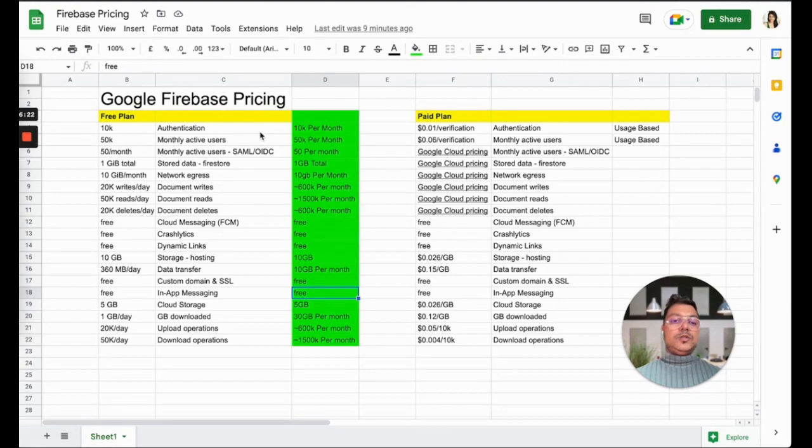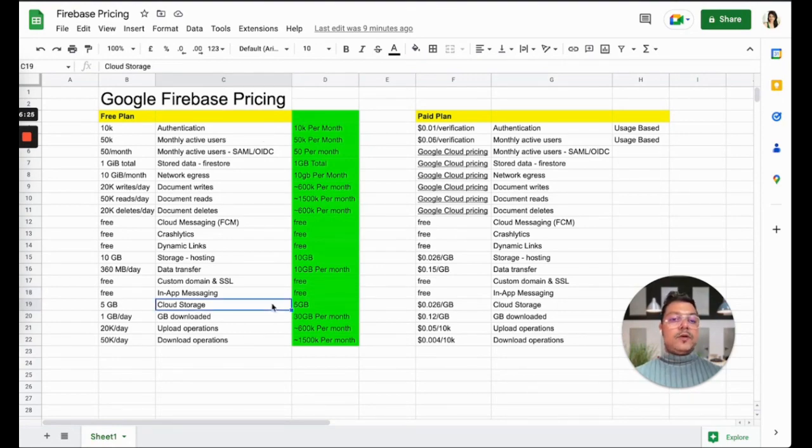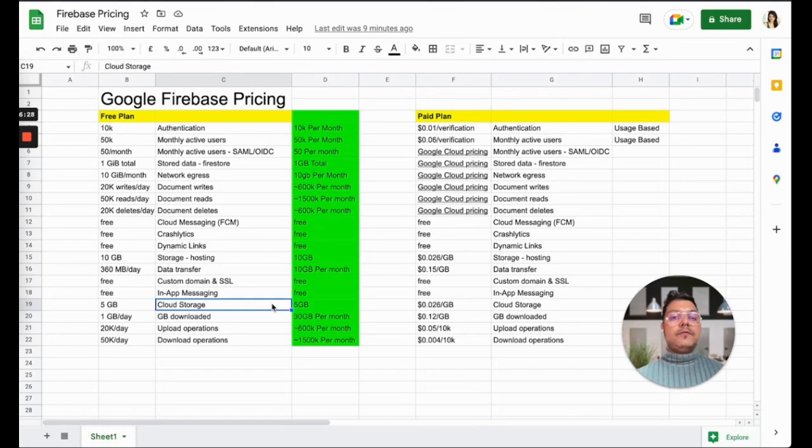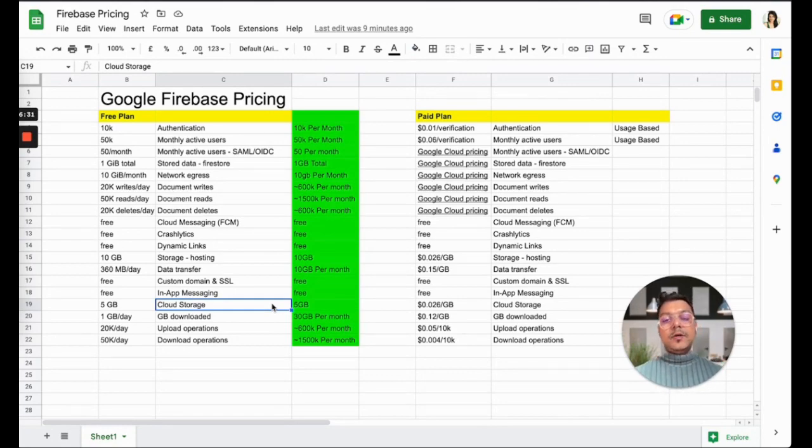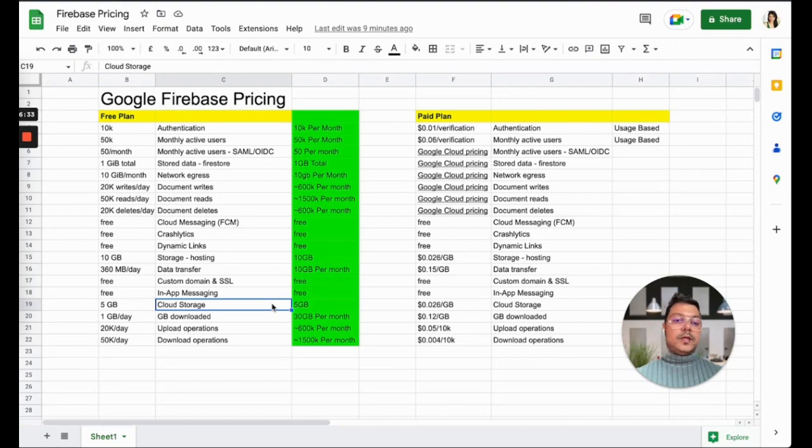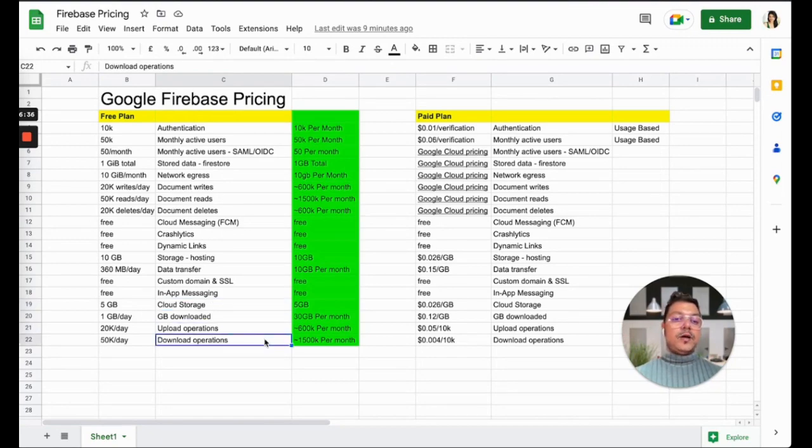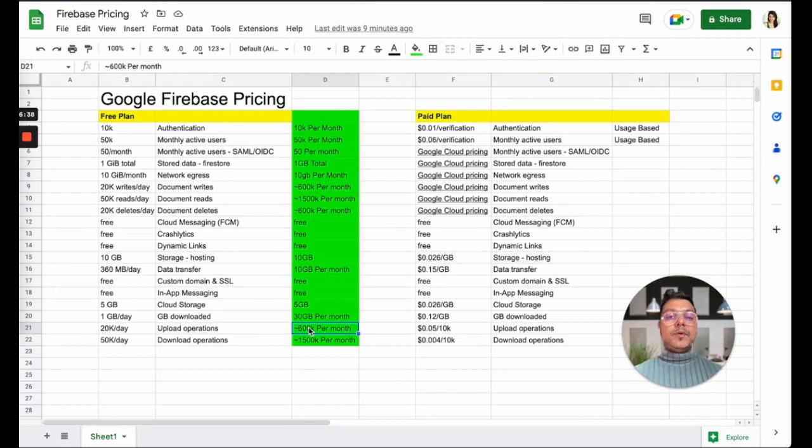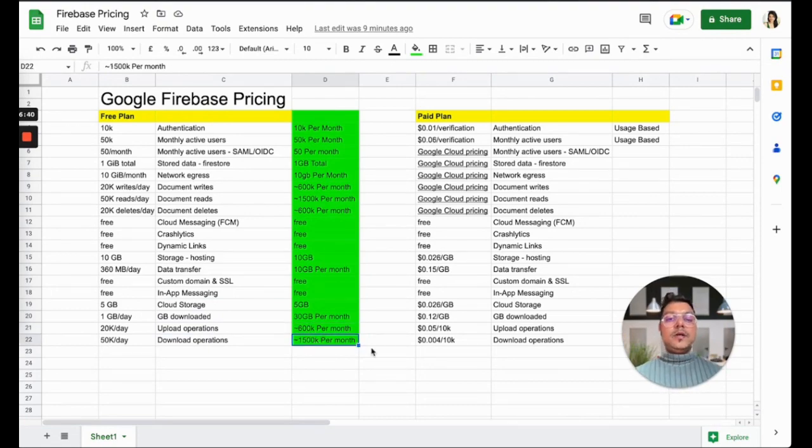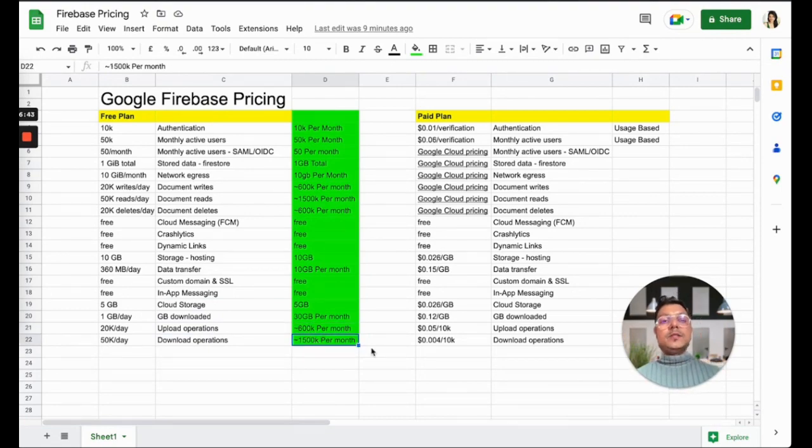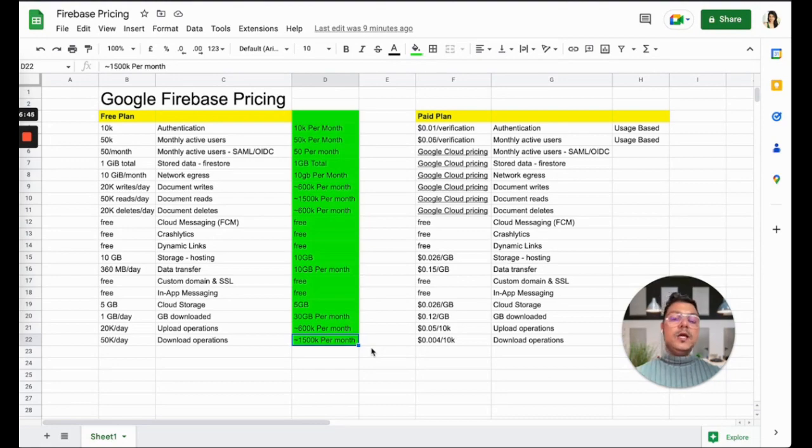If you have free users on your platform and they're chatting in-app, it's free. Then you have cloud storage for around 5GB and around 30GB of bandwidth per month. Again, it has upload and download operations for around 60K per month and 1,500K per month. This is how powerful Firebase free tier is.